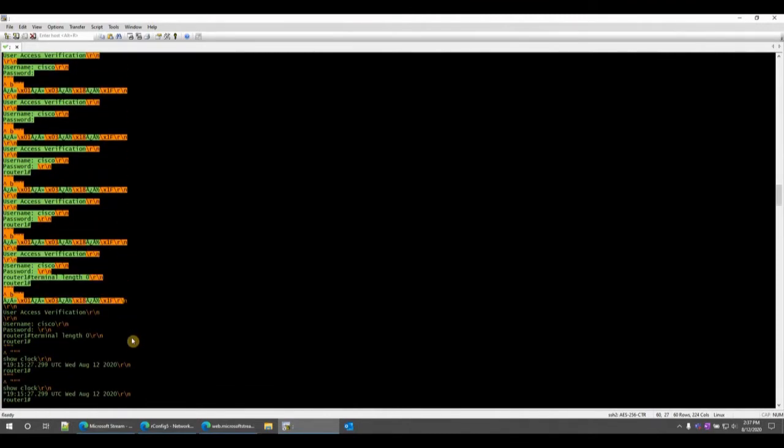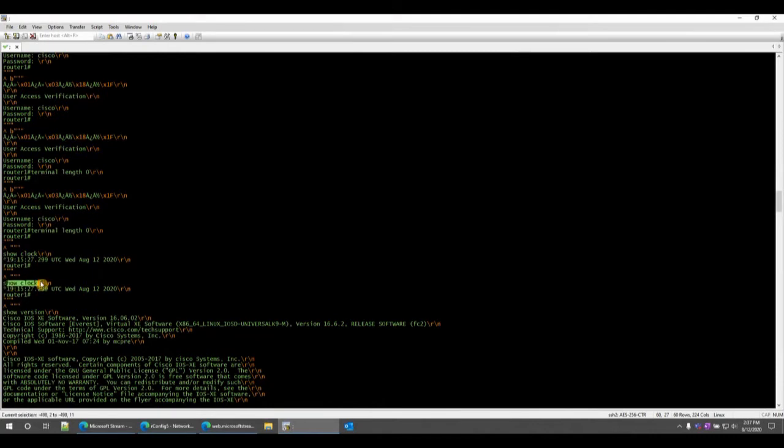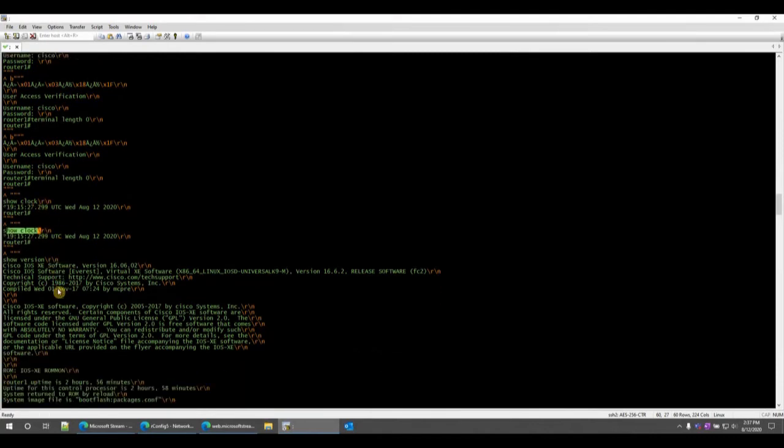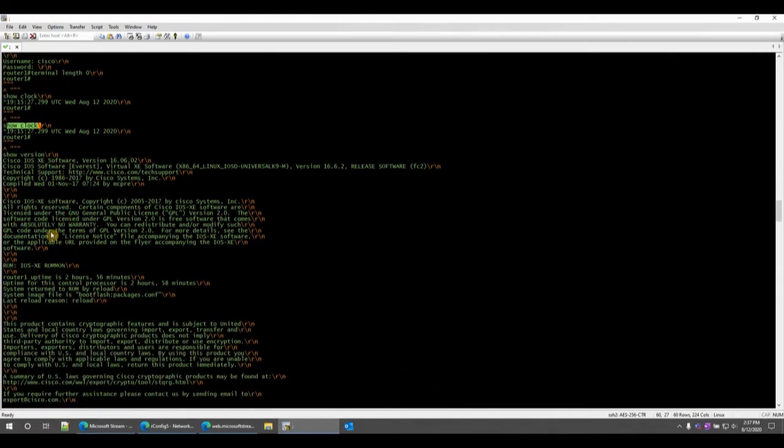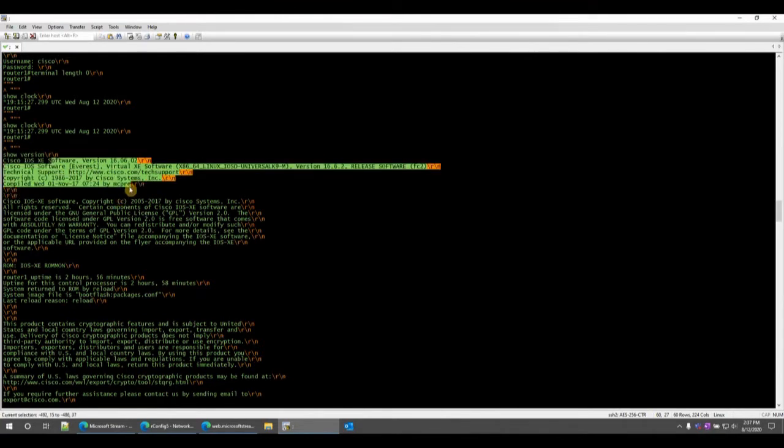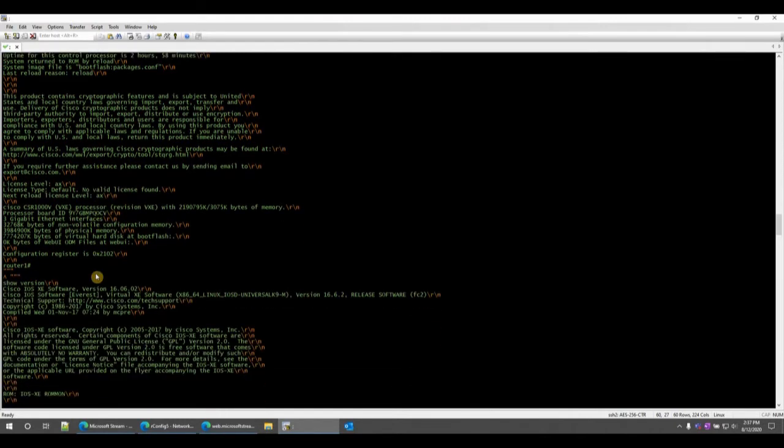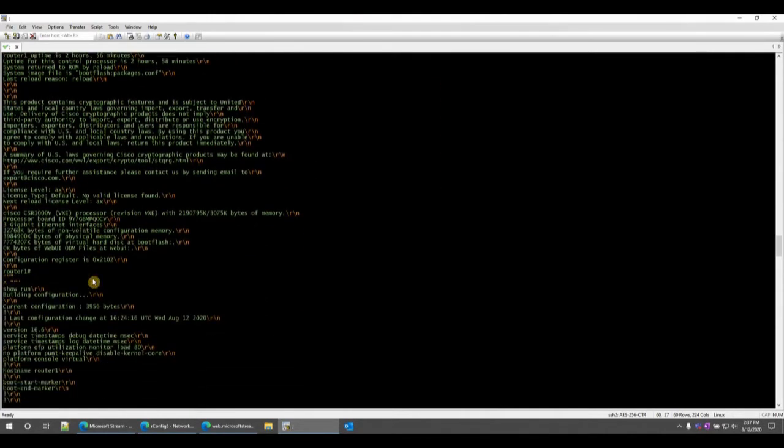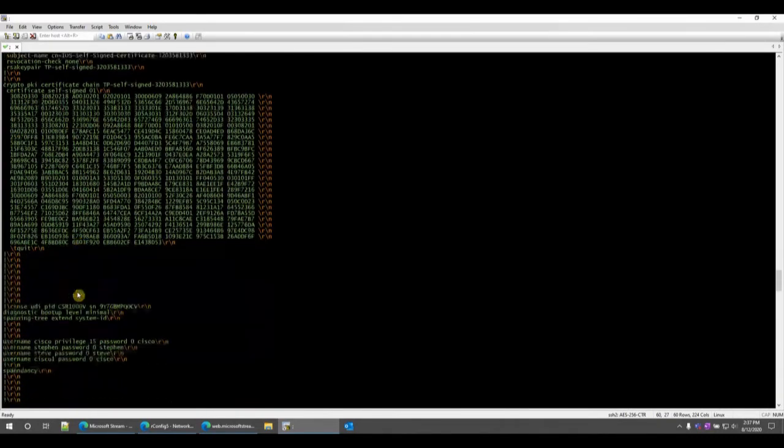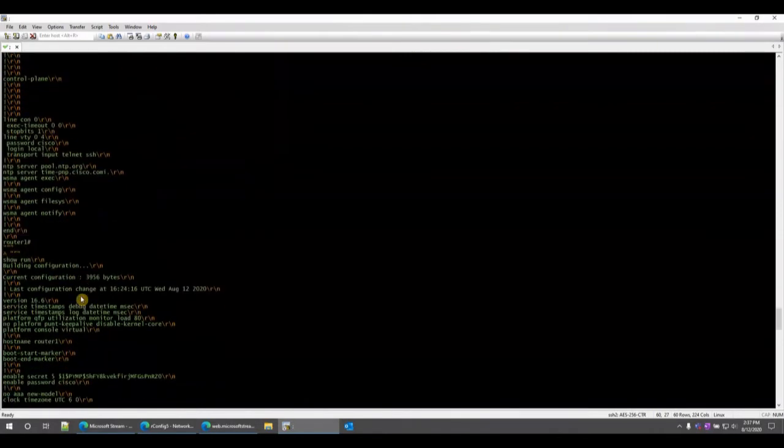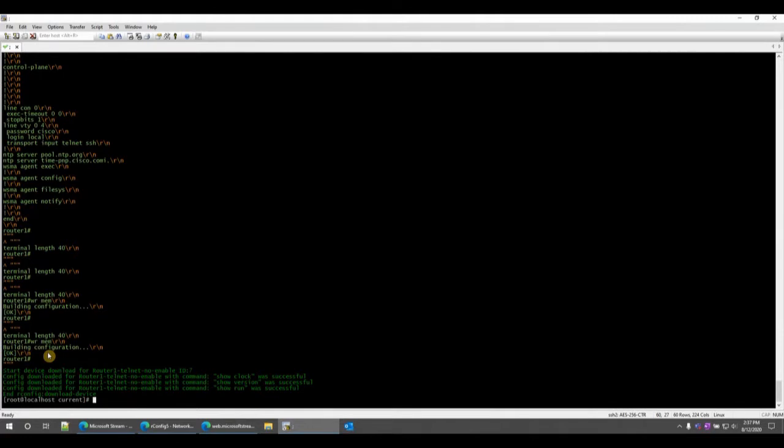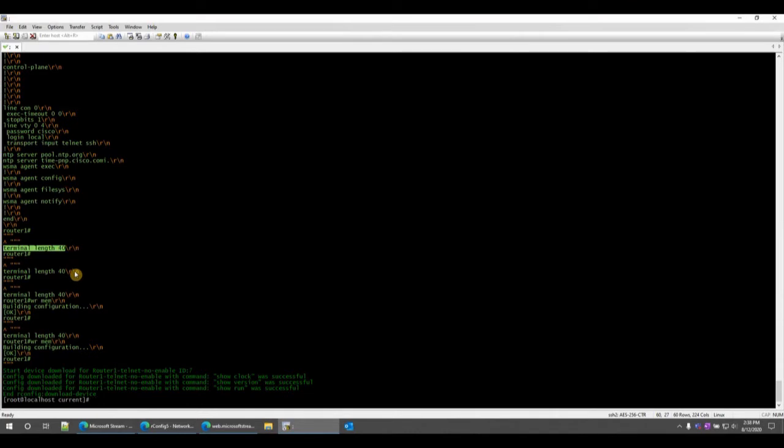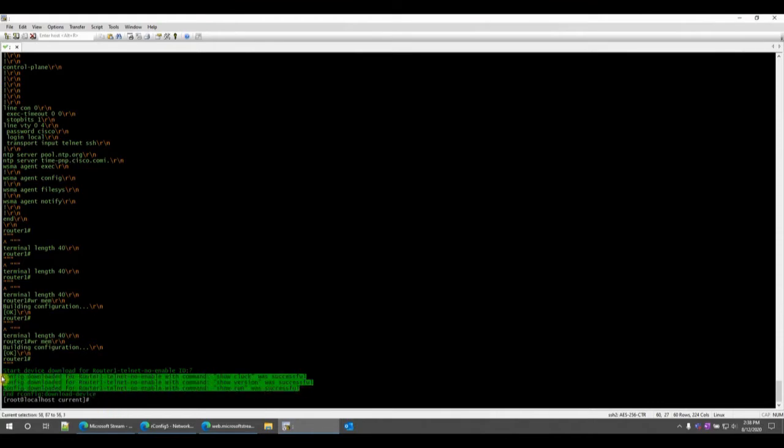Let me show you a few things. You can see it connected to the device, sent over the credentials and at this point started running commands. So it ran the terminal length zero command, ran the show clock, retrieved the output. You see duplicates in the debug, don't worry too much about that. As long as you see the output you're expecting, that's what's important. Show version was the second command and you can see the show version output for this particular Cisco router. If I scroll down we can see the show run, the full show run for this particular device all the way down. At which point it restores term length 40 paging and then you get your rConfig output for verification that the command was run successfully.